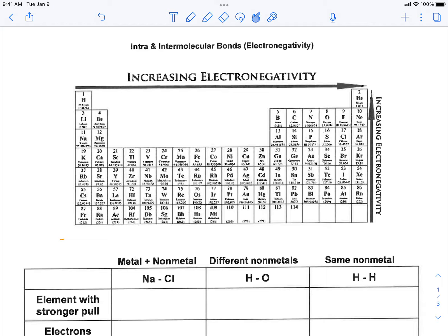Hey everybody, it's Mr. Mott. What we're going to do is go through this idea about bonding and learning about this new idea called electronegativity. This word electronegativity describes how strong, or how much, an atom wants to pull electrons towards itself in a bond.